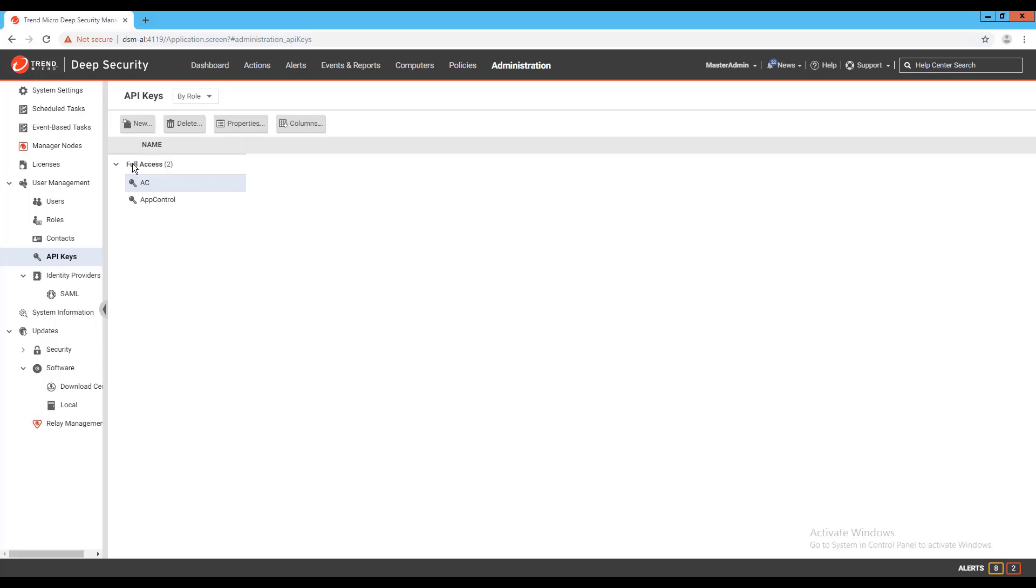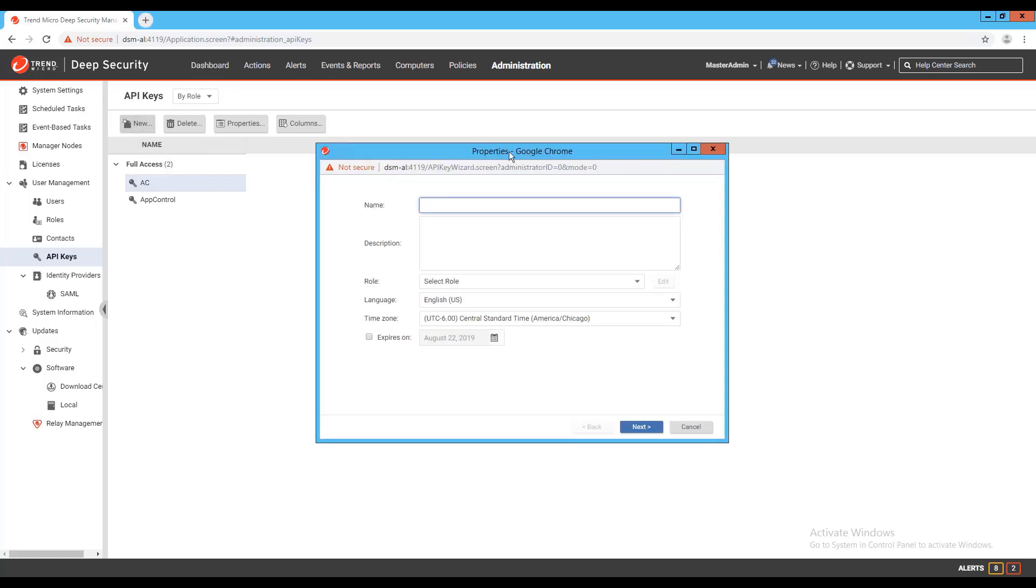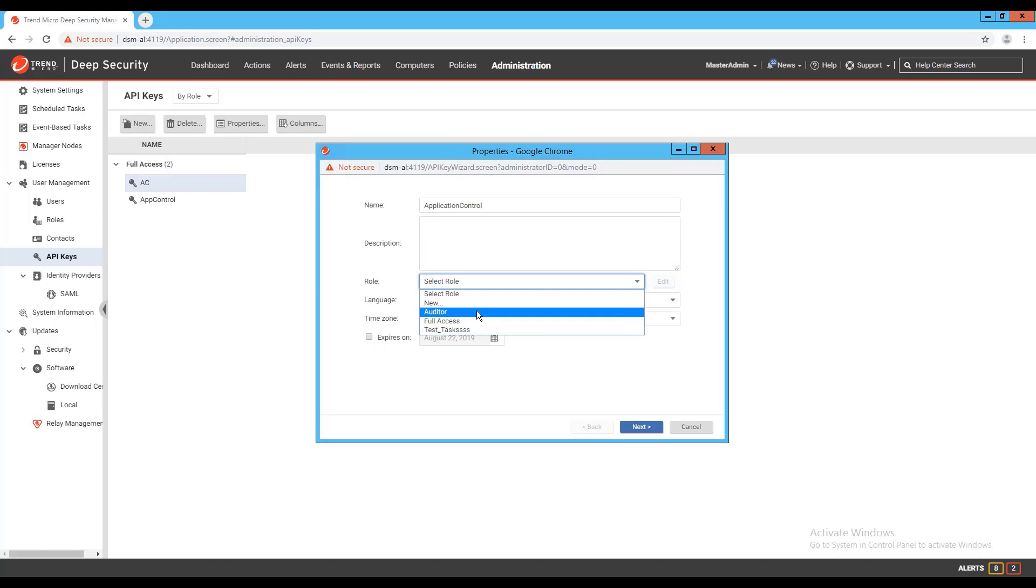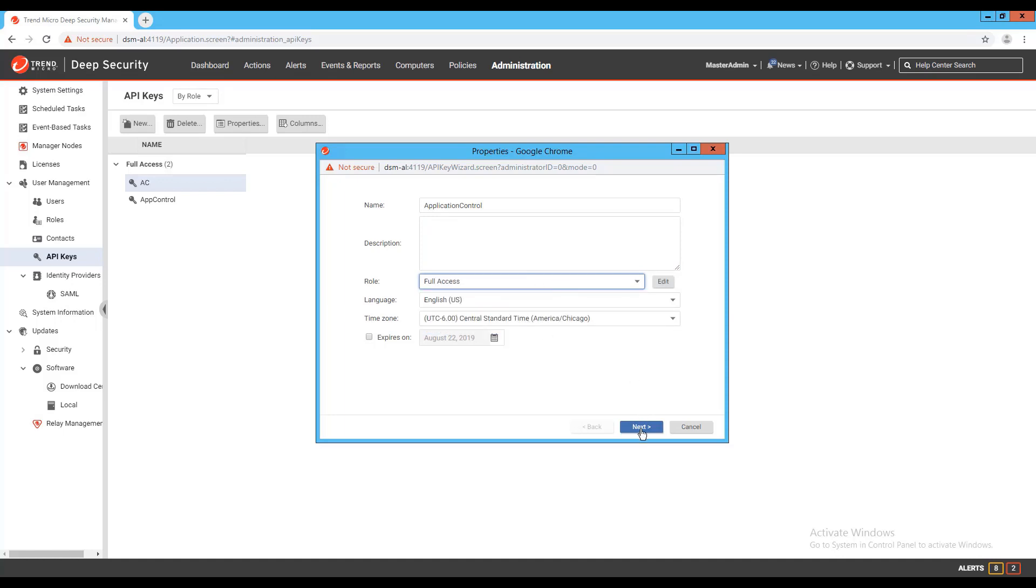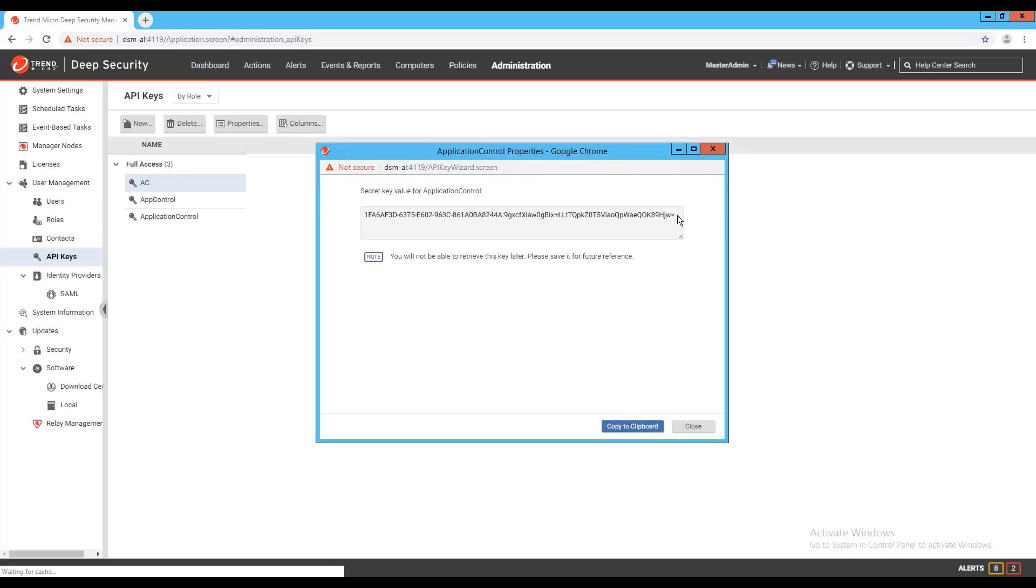We'll select a user role, which I'm going to select Full Access. I'll leave language and time zone as they are, and also not going to specify the key to expire. I'll click Next and copy the API key to my clipboard to store in a safe location. Now that we have an API key, we're ready to set up Postman and make requests to the DSM API.